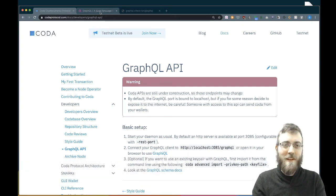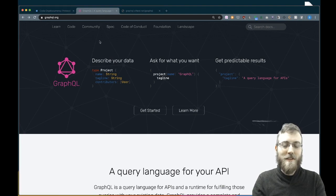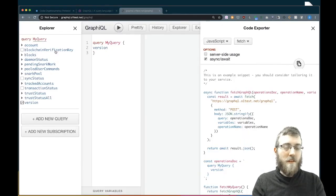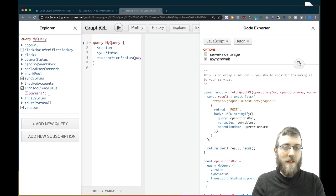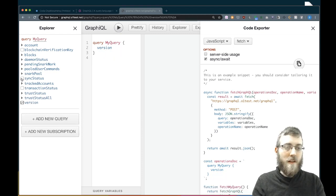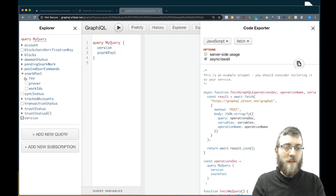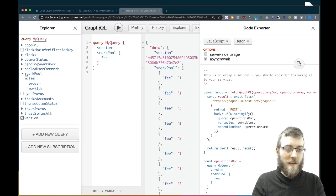You might ask what's GraphQL — that's a fair question. It's sort of like a REST endpoint except a little bit more flexible in the types of things that you can query from it. You can specify exactly the fields that you want to get, and it's actually pretty nice to use. This is Graphical — a tool you can access by going to that localhost address on your node. It lets you click around getting all sorts of cool information about the node and the network. For now we're going to get some information about the snark pool — specifically the fees of all the snarks. We can do that by just clicking snark pool fee, it makes this query, and then we get the data.